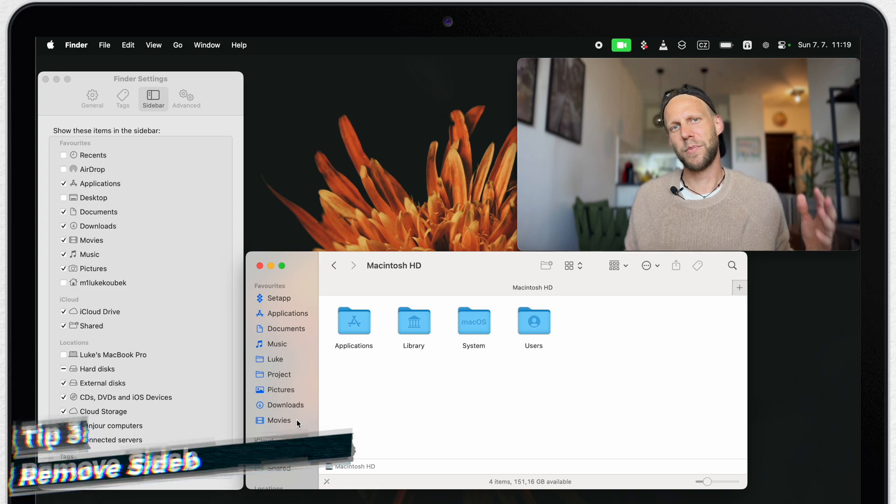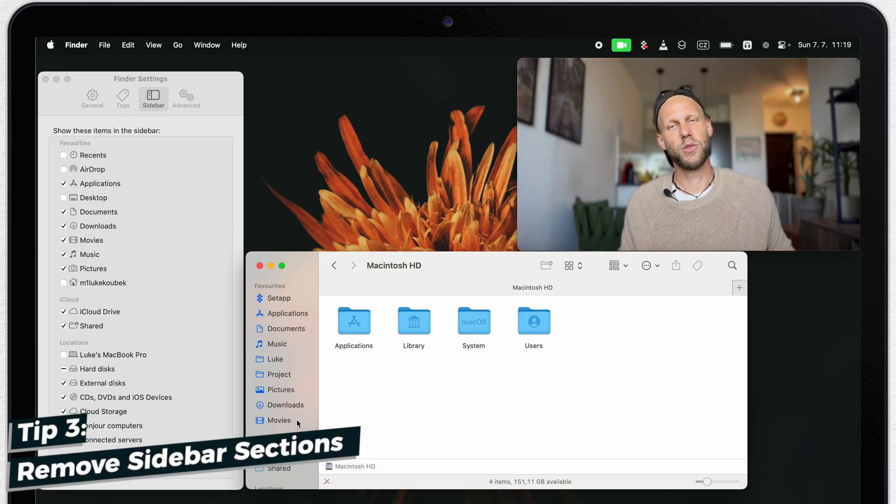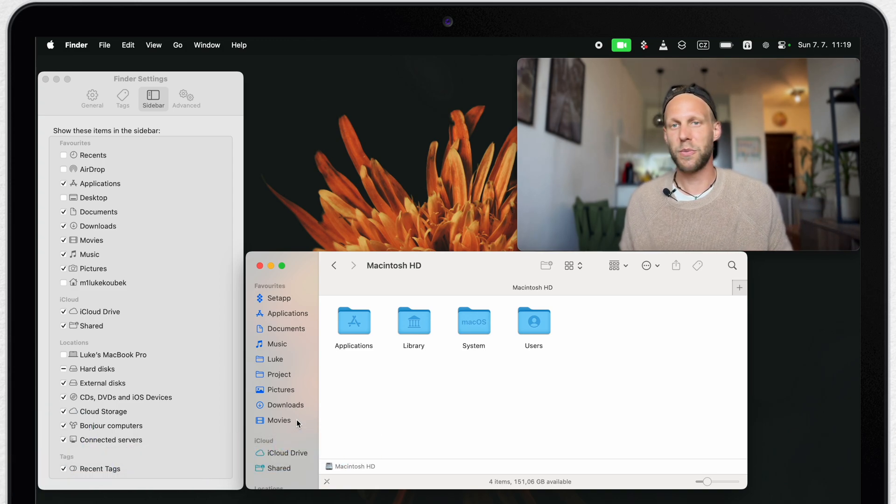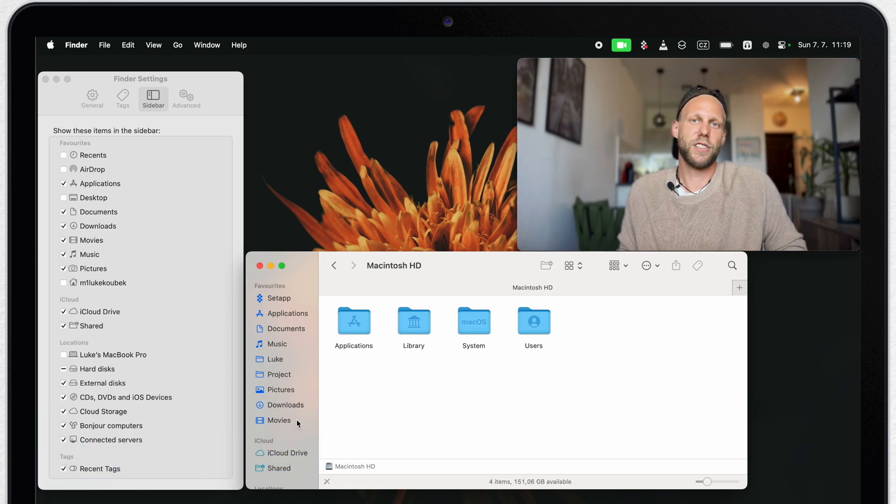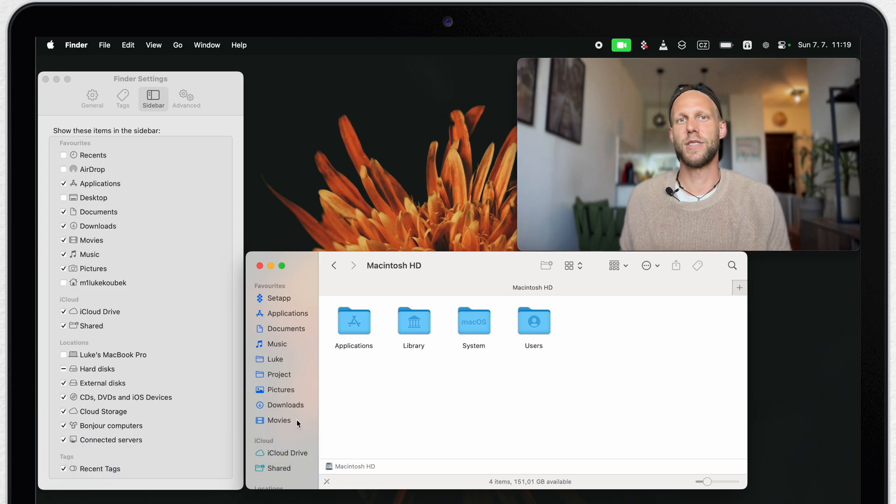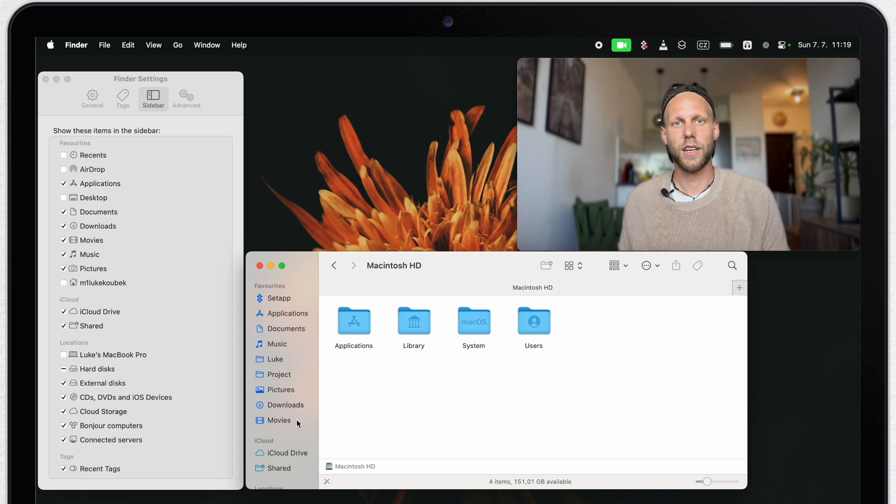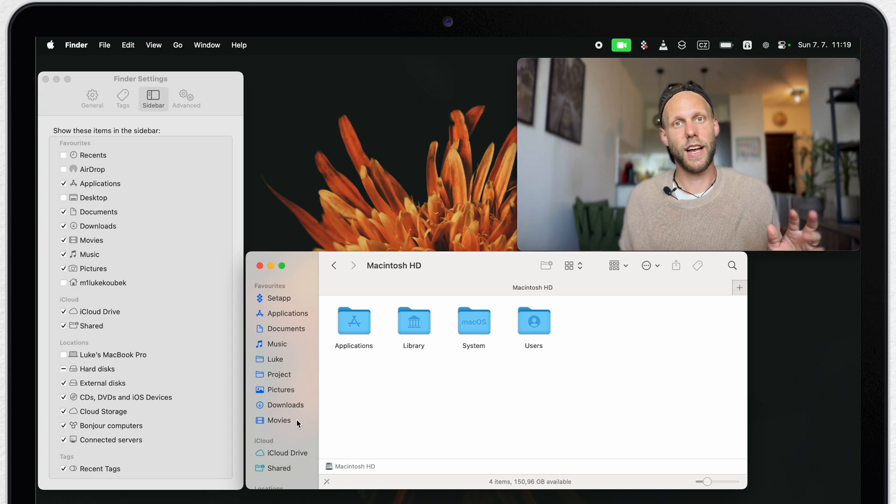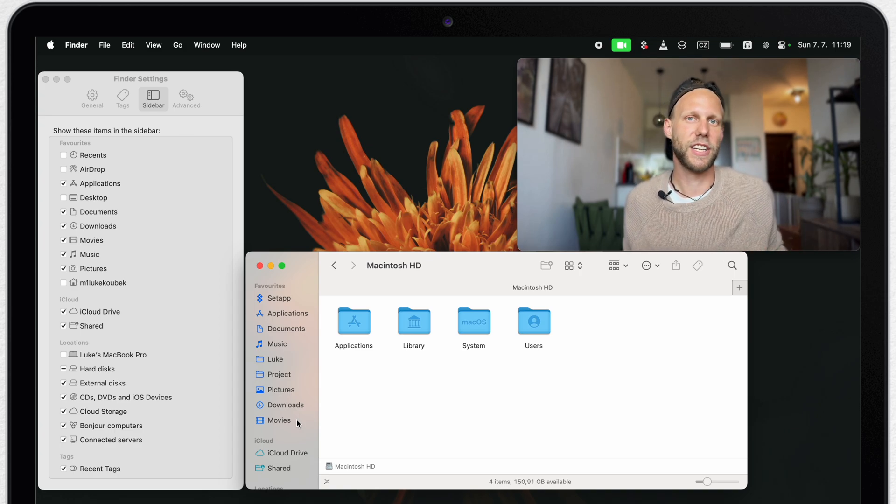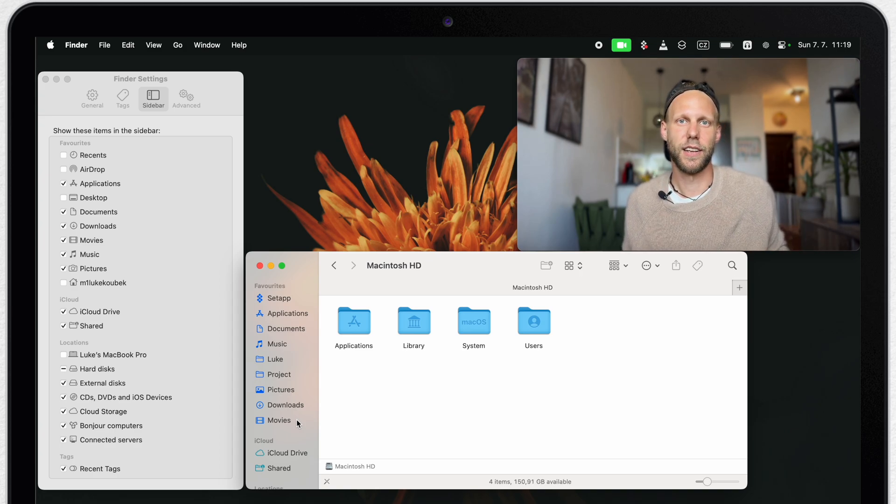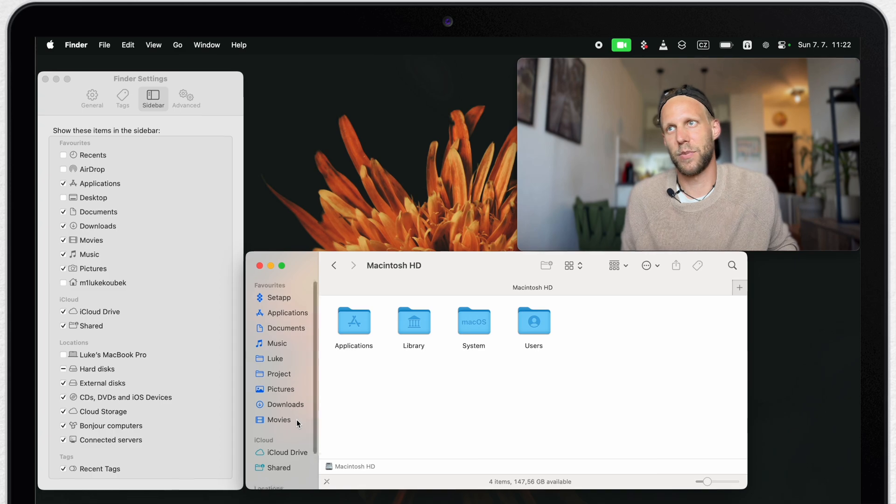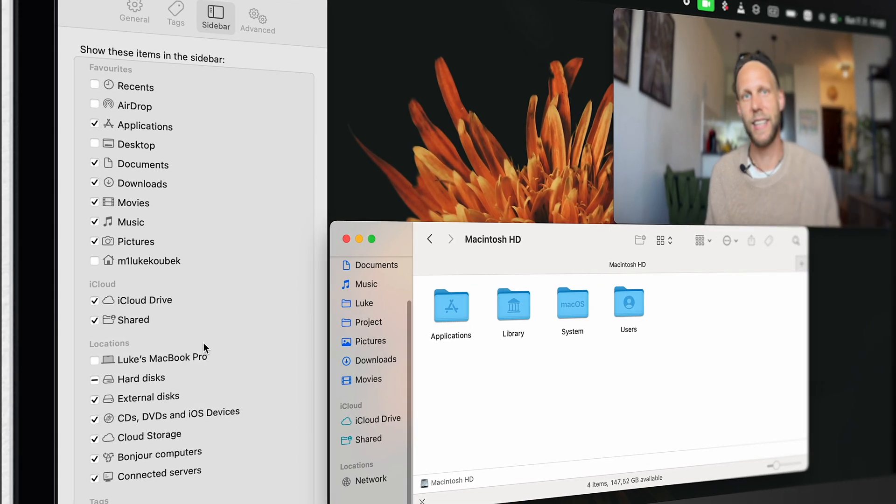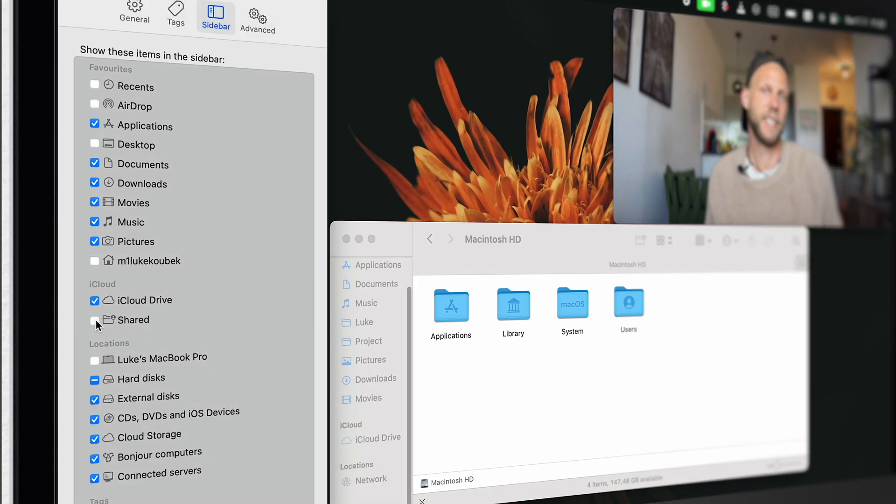So the main tip here is to simplify the things. Remove all the folders you are currently not using. You can even untick all of these and remove the whole section. For example, if you are not using iCloud, you can untick it here, and the whole section will disappear, giving you more space.